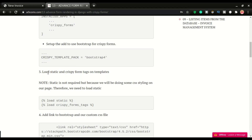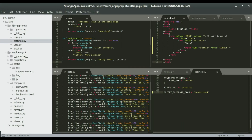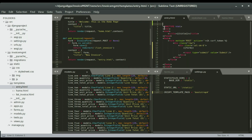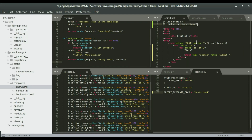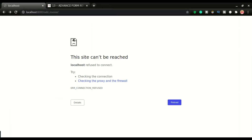Step three: we're going to load the static files and the crispy form tags on the template. The crispy form tags are required; I'm also loading static files because I want to do some styling on the entry page. I'll copy both — load static and load crispy_form_tags — and paste them right above all the codes in the entry form template. I'll then use the pipe symbol and type crispy to render the form in crispy format.